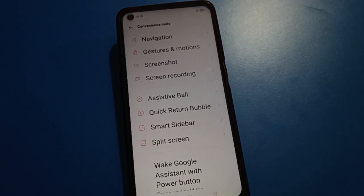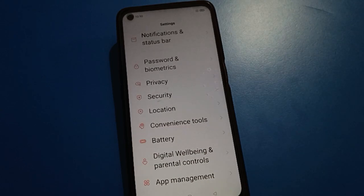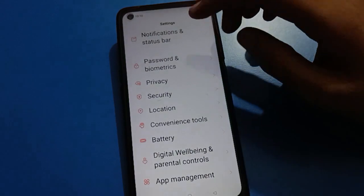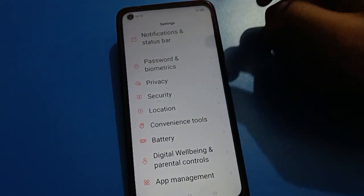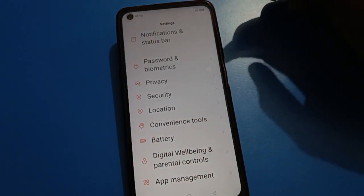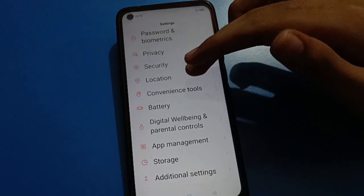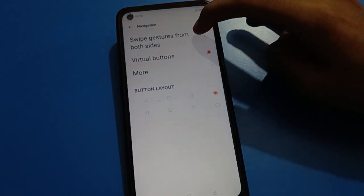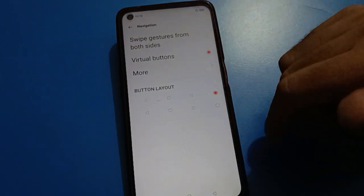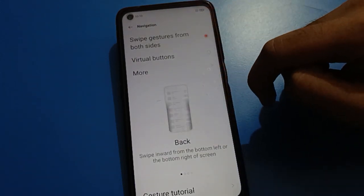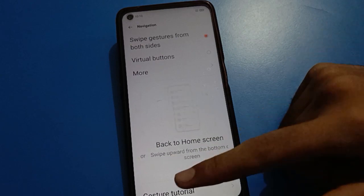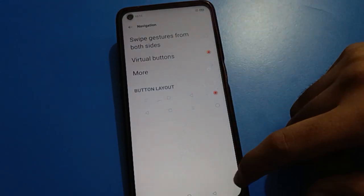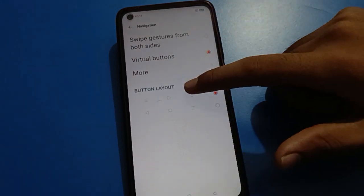Friends, with three-button navigation you have a back button, home button, and menu button you can use. And if you click swipe gesture from both sides again, the gesture settings will be active — right side swipe and left side swipe will work — but the three-button navigation will be removed. You can switch between gesture and three-button navigation layouts.